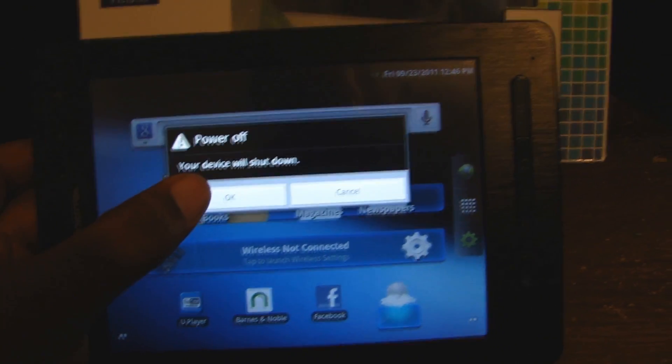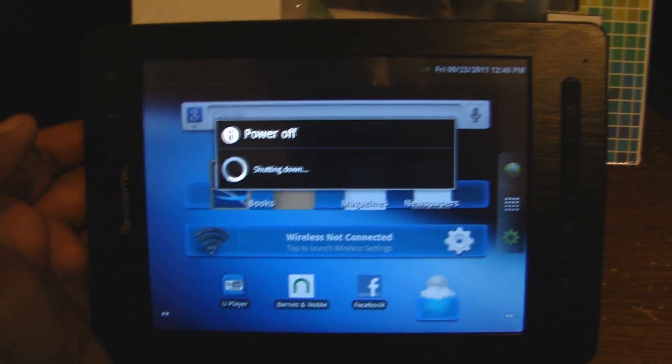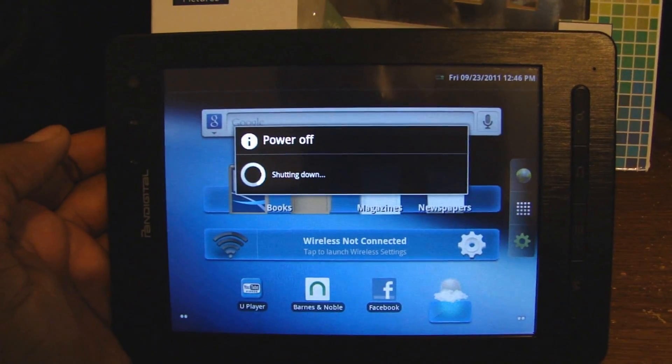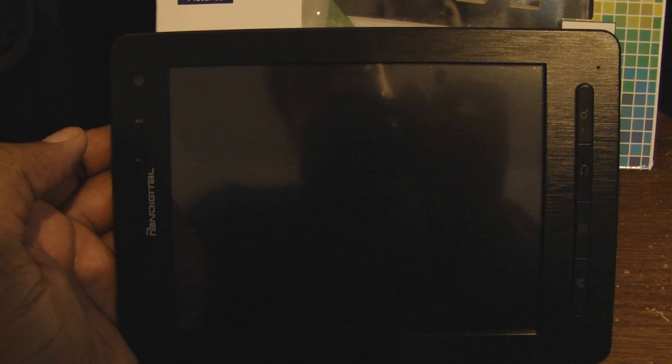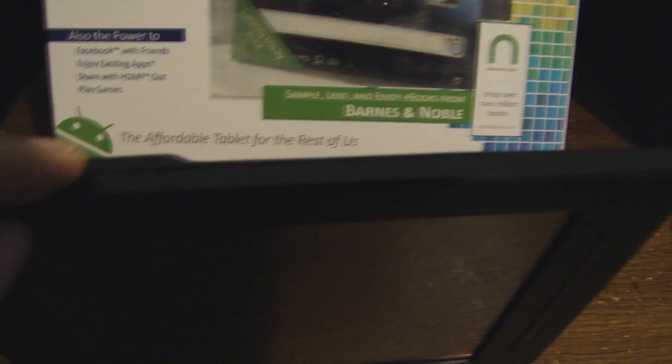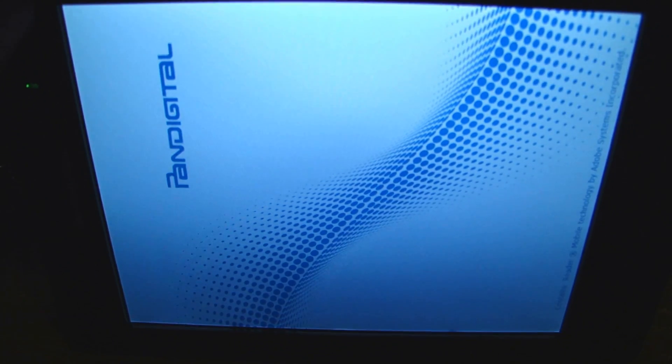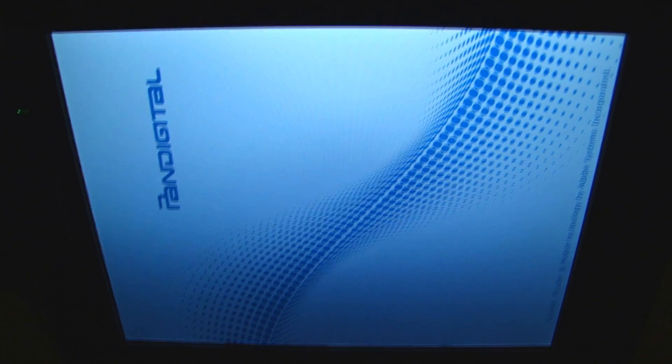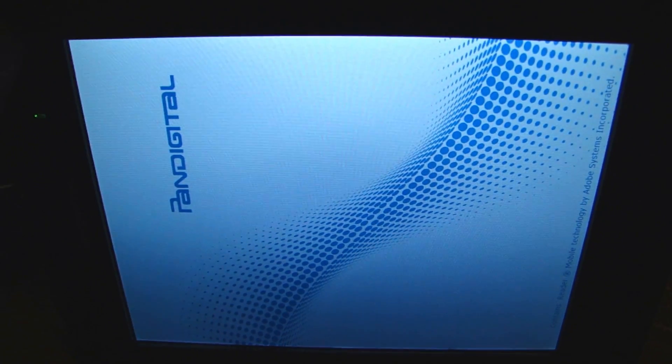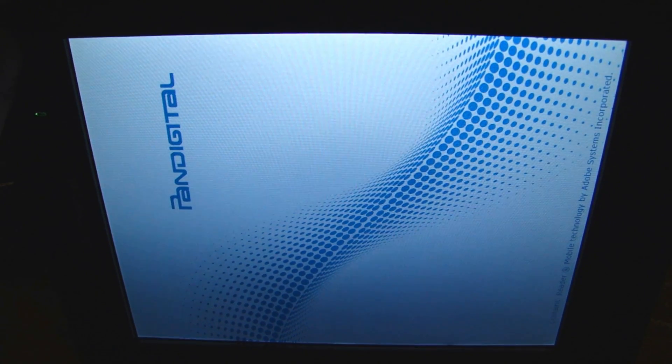We're now going to root the Nova, so I'm going to turn it off. Let it shut down. Hold the up button and the power button. Let go of the power button when it comes on. Keep holding the up button.